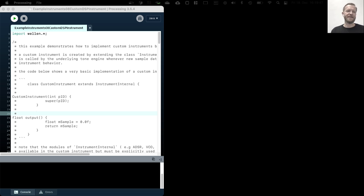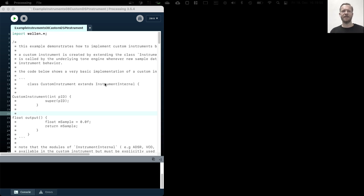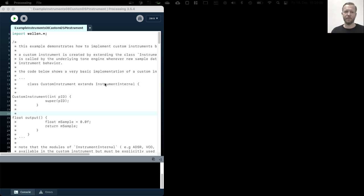Welcome to Example Instruments 8 Custom DSP Instrument. In this example we will be looking at how to implement a custom instrument with its own processing kernel, its own signal processing.